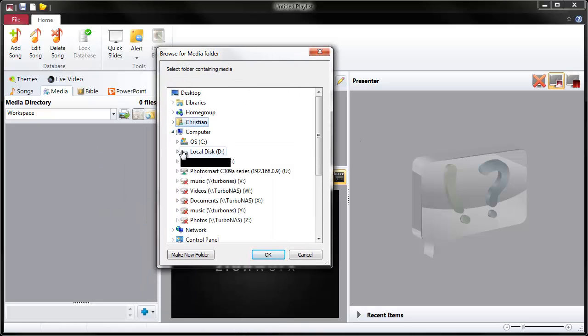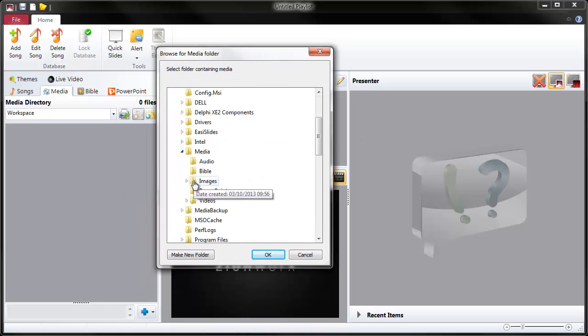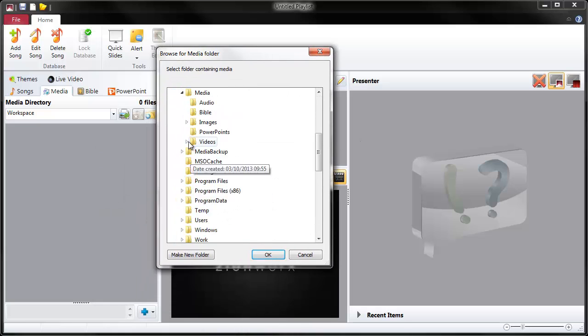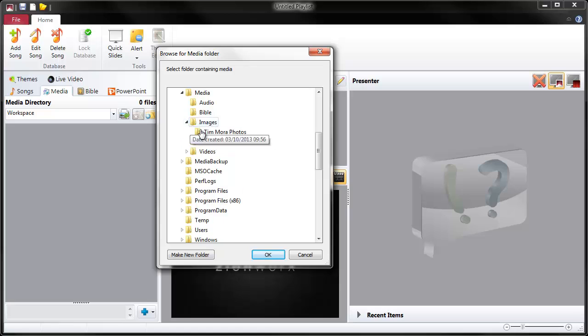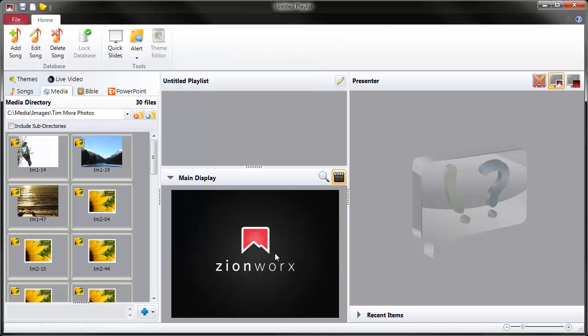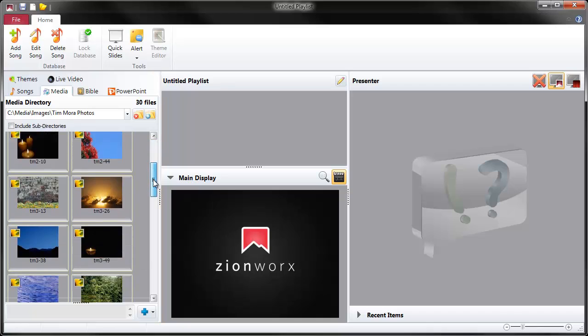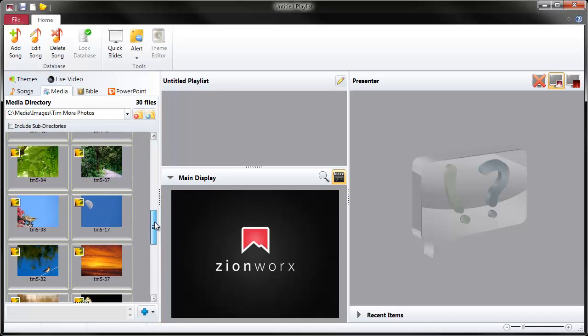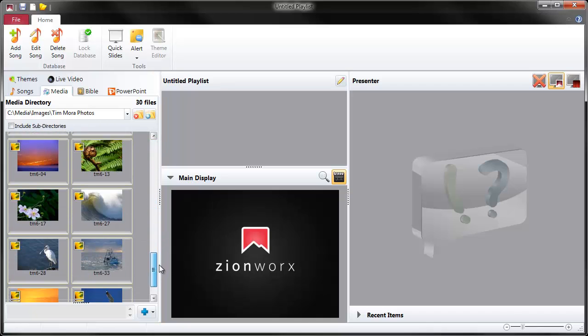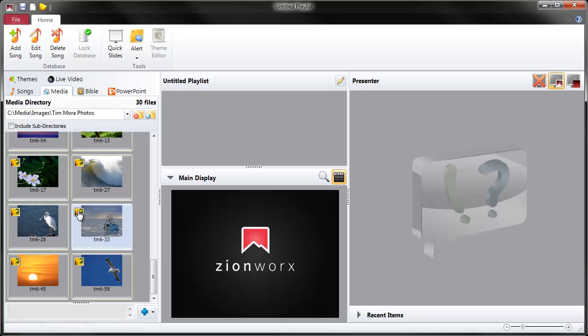We simply navigate through and select a folder that we want to add. So here's one I know has already got some photos in that I want to use. Click OK. And then you can see ZionWorks has read all the folders in that file and it's created thumbnails for all those files. And you can see that they're also static photo files because they have this little sunflower overlay icon on them.